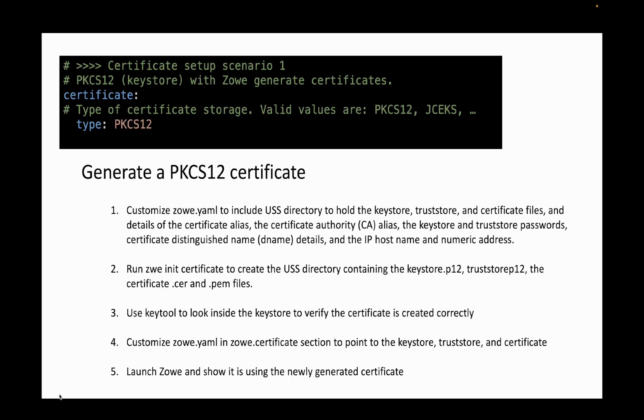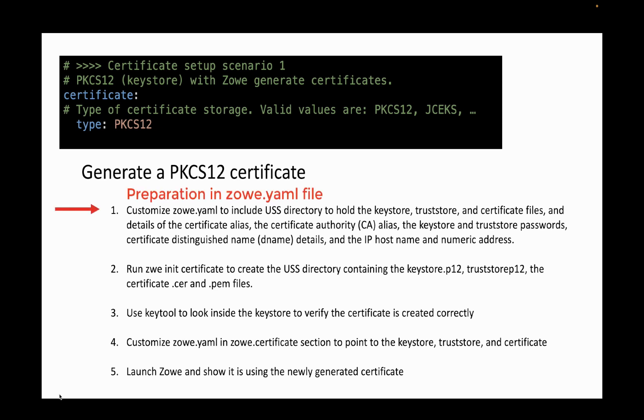In this video, we'll look at how to generate a self-signed PKCS-12 certificate for use by Zowe. This is certificate setup scenario 1 in the Zowe.yaml file. We'll break this down into a number of steps, and for the first step, we will look inside the Zowe.yaml file to make modifications in preparation for running the zwe init certificate command, which will actually read the Zowe.yaml to create all of the relevant files for us.